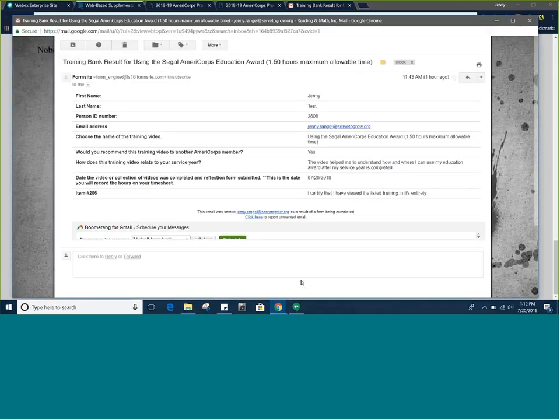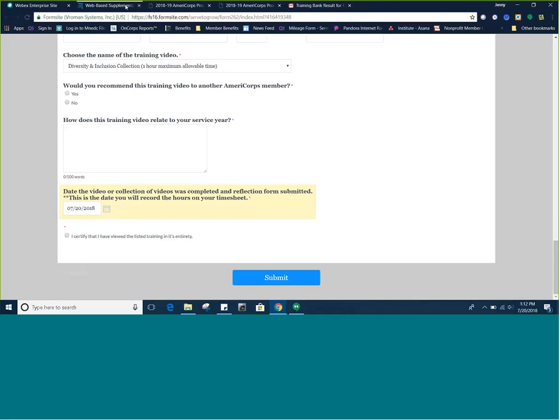Here is an example of a confirmation email. If you do not receive a confirmation email, please try submitting the form again.